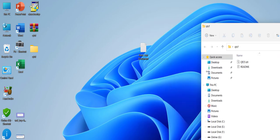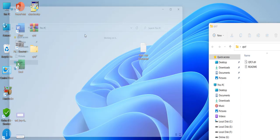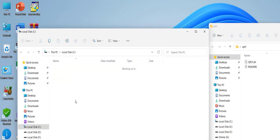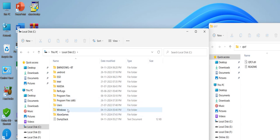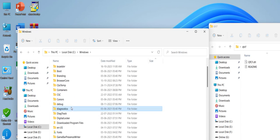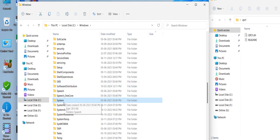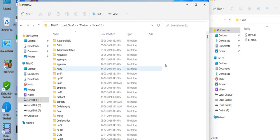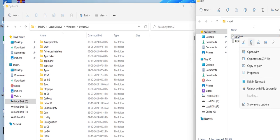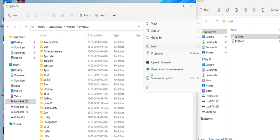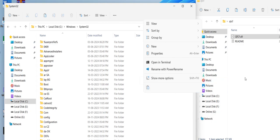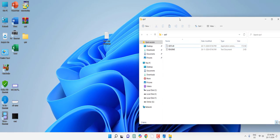After the download is complete, extract the file. Now we need to copy and paste it into the System32 folder. Open This PC, go to the C drive, then Windows, then the System32 folder. Simply copy, paste, or drag and drop the DLL file into that location. If prompted to continue, press Continue. This will fix your particular missing DLL file.